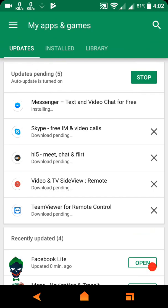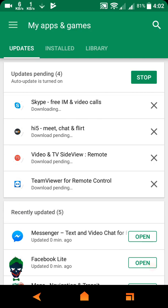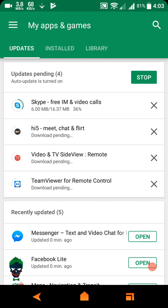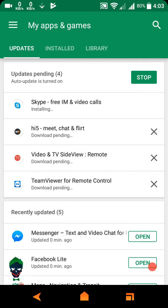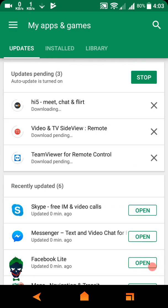OK, see — next is Messenger, it is installing. And next is Skype. This is so easy to update, just go here. This is Skype — Skype is used to just update it. So this is already updated and next is High Five.